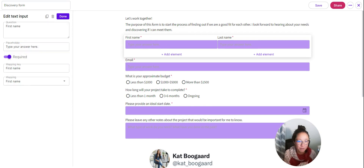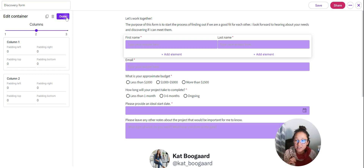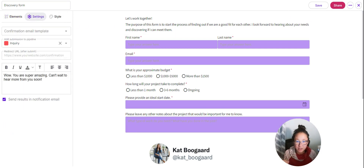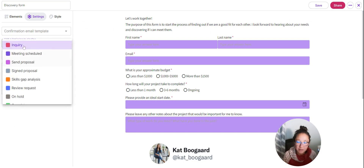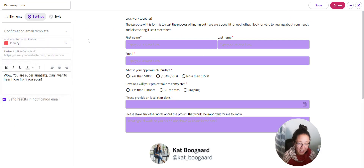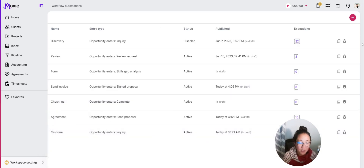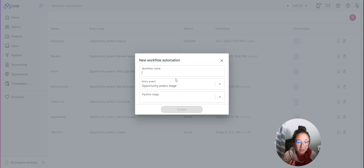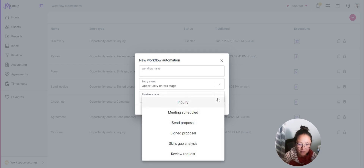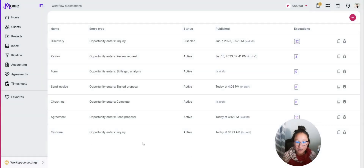Actually, I said there were two important things in forms and only covered one. First: every single input needs a mapping key — you never know if you'll pull in that information, so it's always helpful to have it. Second important thing: you want to drop the form into your pipeline so you can track this as a future opportunity. Drop it into your Inquiry stage. Now for workflow automations — create one by clicking the plus button, give your workflow a name (not client-facing, so be clear and not clever), and set it to trigger when the opportunity enters a stage.